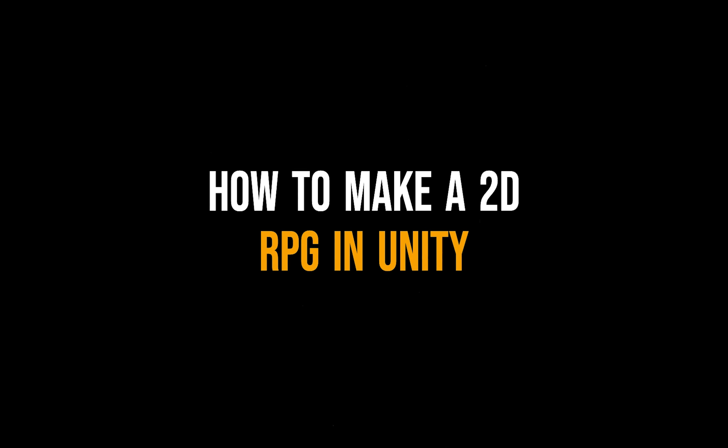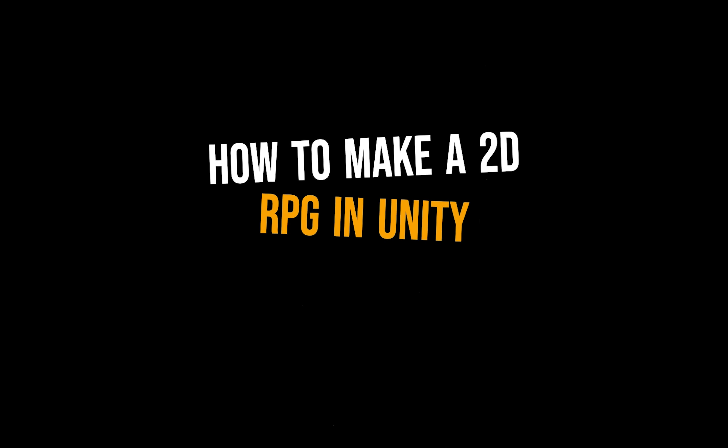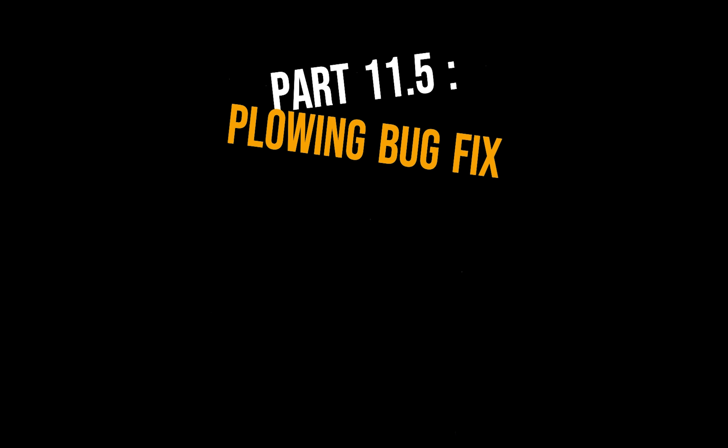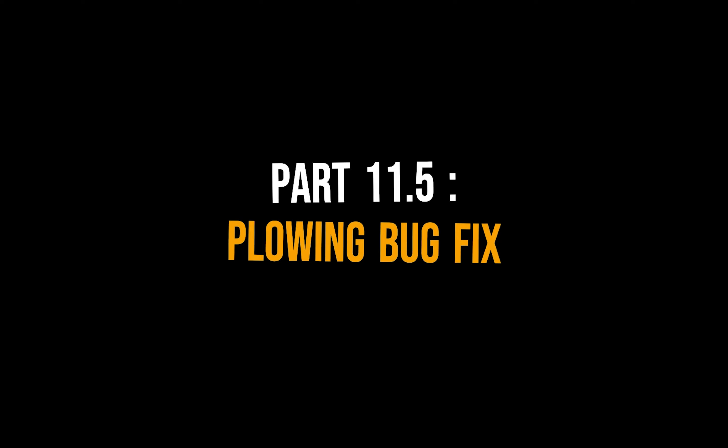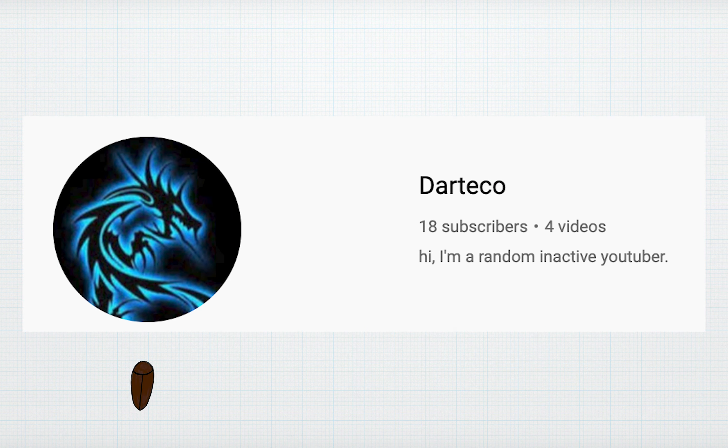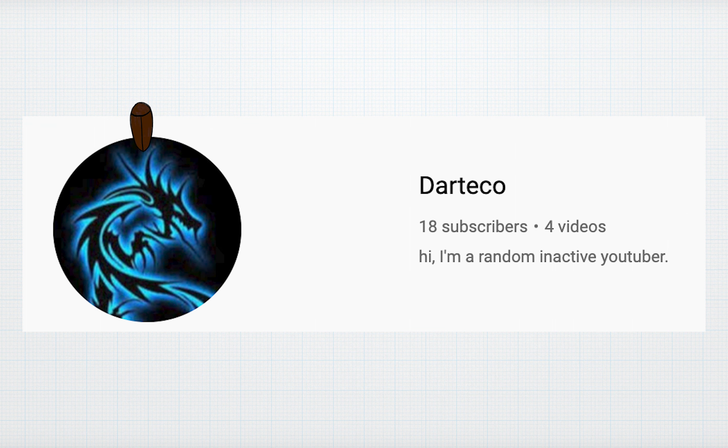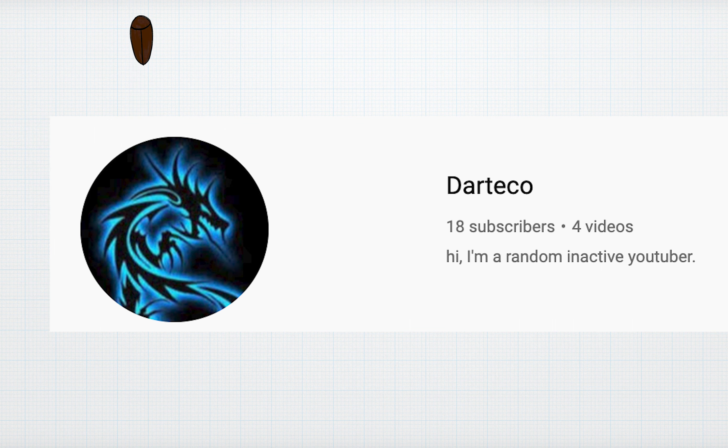Hey guys, Jacqueline here and welcome to part 11 and a half of how to make a 2D RPG in Unity. This video is dedicated to fixing a bug that was brought to my attention by Dart Echo. Thank you so much for catching that one for me.